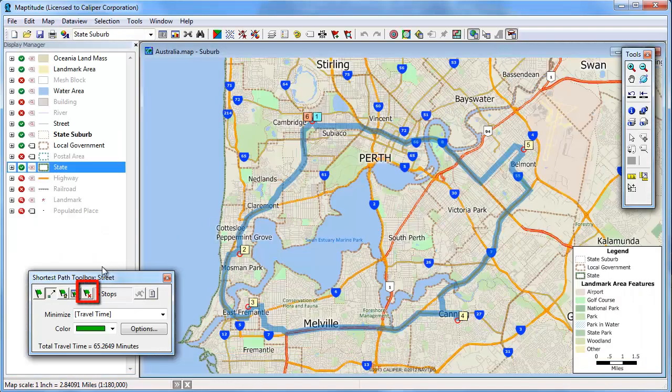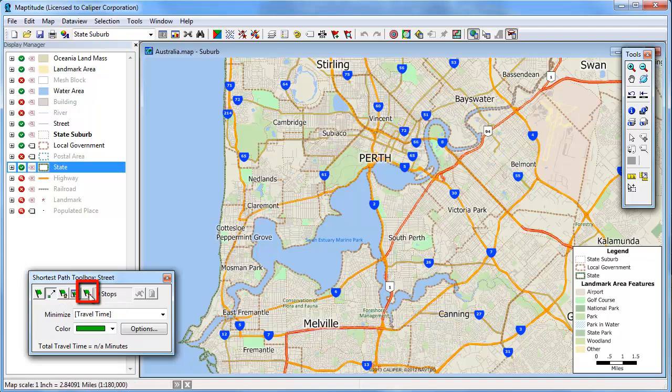Click this button to clear the stops when you're done. That wraps up this tutorial on finding shortest paths in MapTitude.